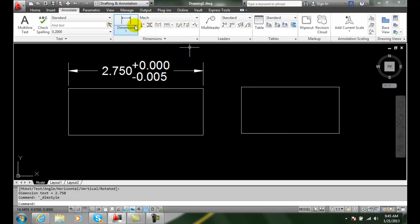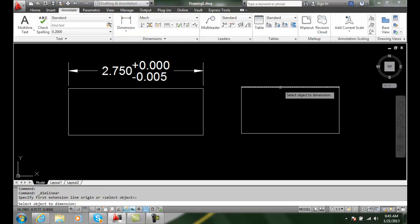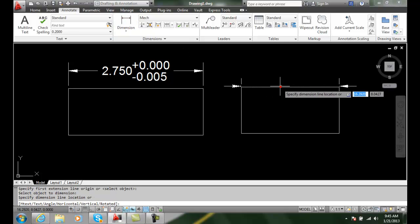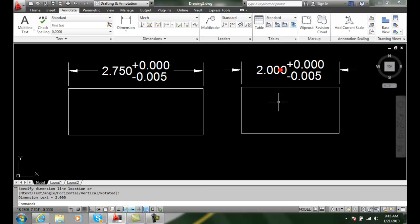I'm going to close this. Now I'm going to place a dimension in over here. I'm going to select this line, I'm going to go up, and you'll see now it reads the top value is plus zero and the bottom value is minus five thousandths.